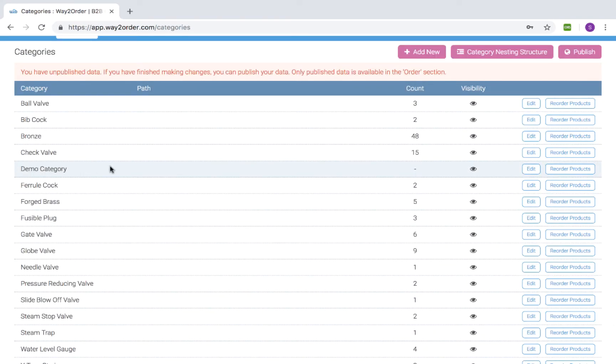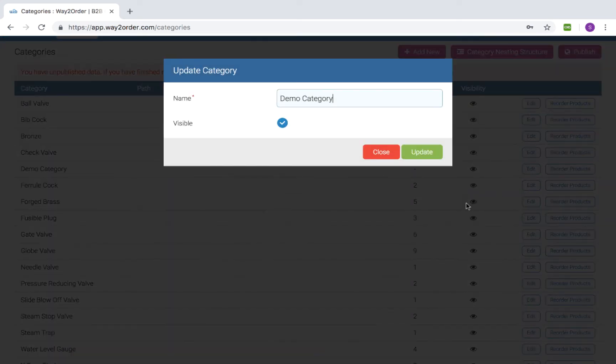If you wish to hide any category, click the Edit button in front of that category and then uncheck the visible check mark and click Update.